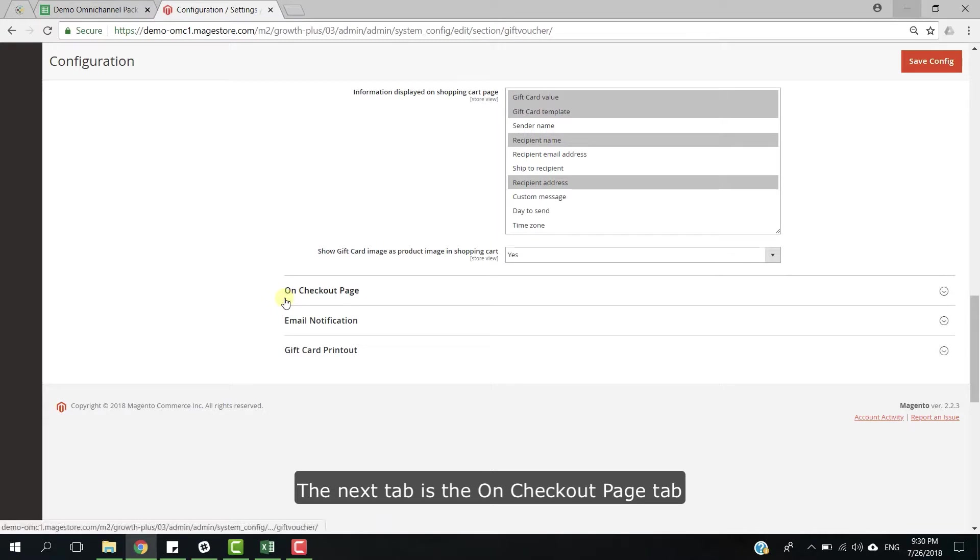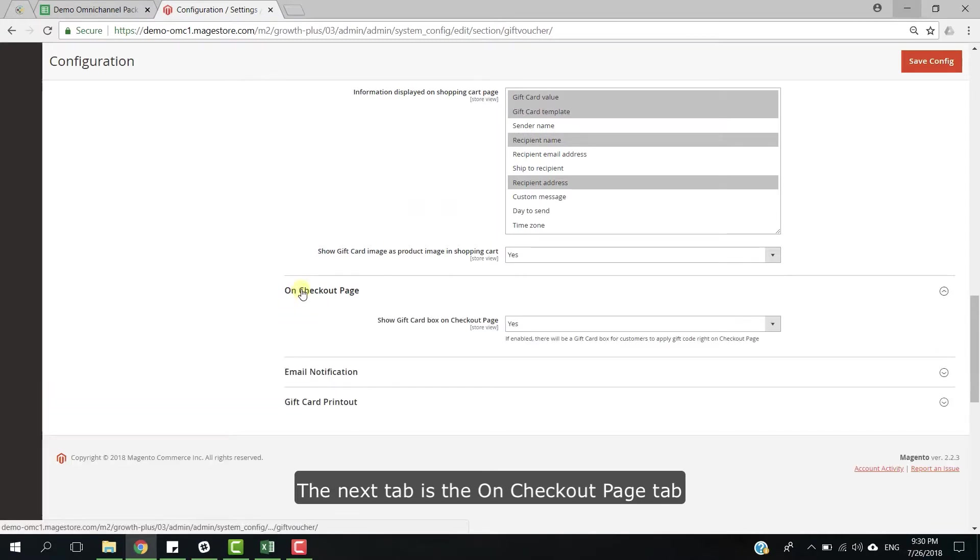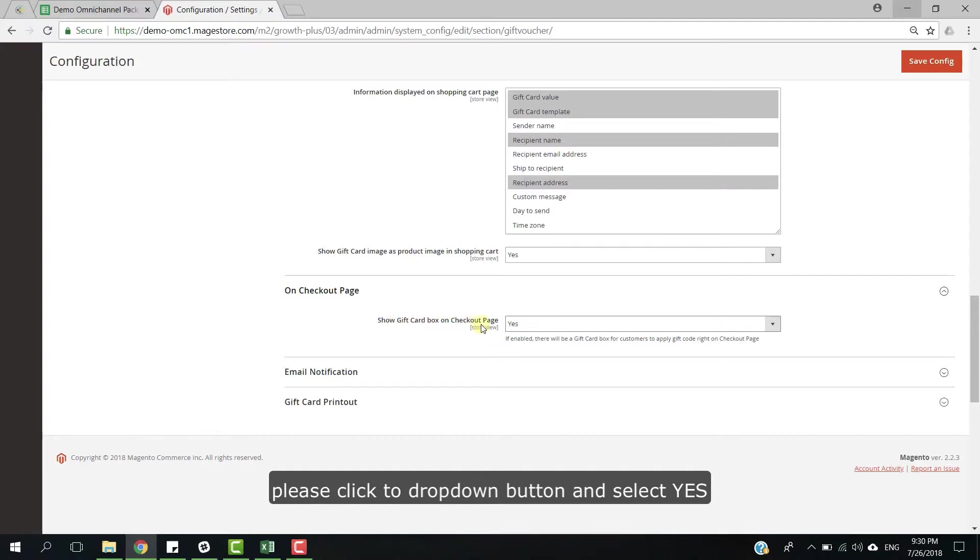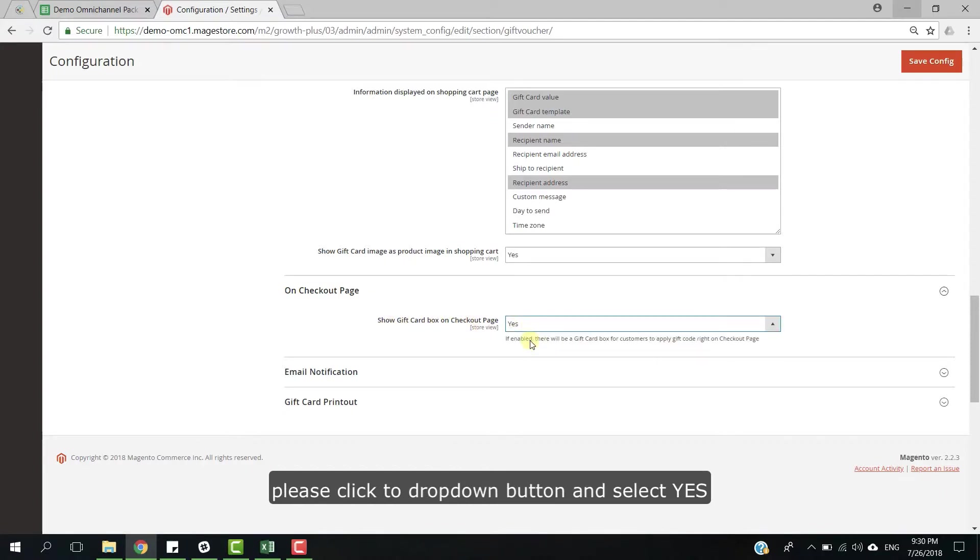The next step is the checkout page tab. If you want to show gift card on checkout page, please click to drop down button and select yes.